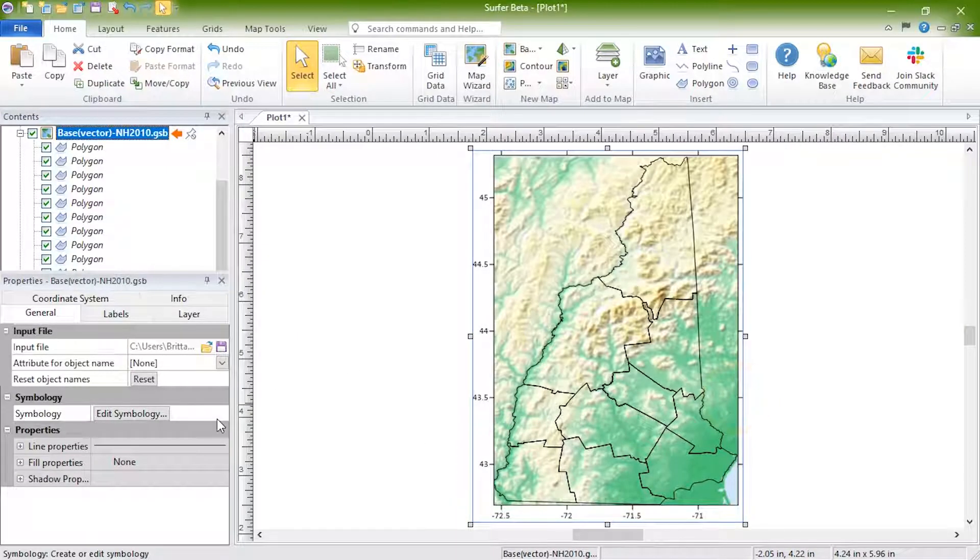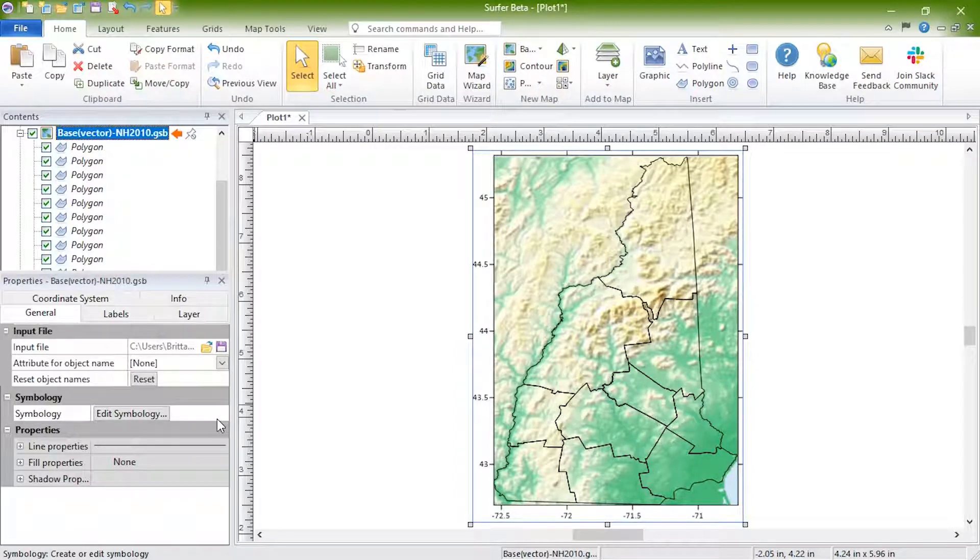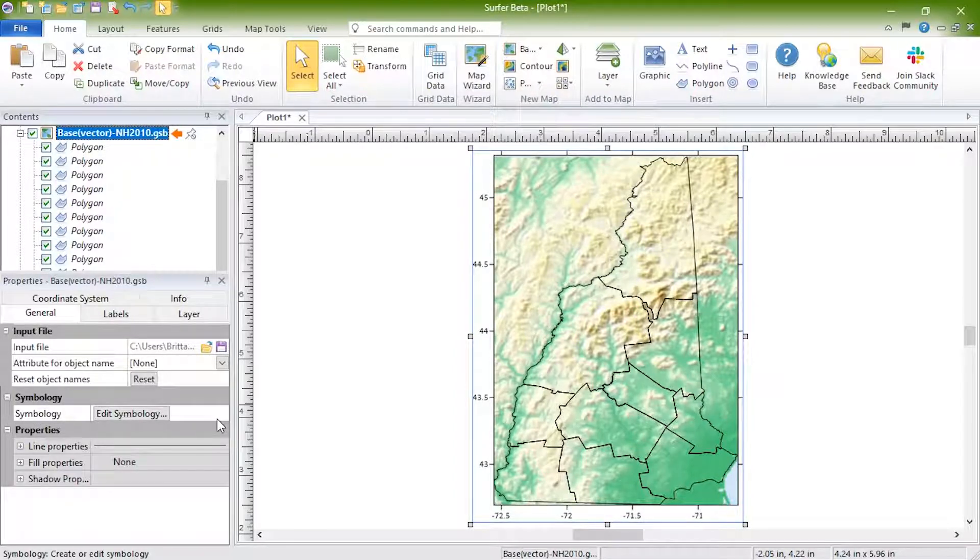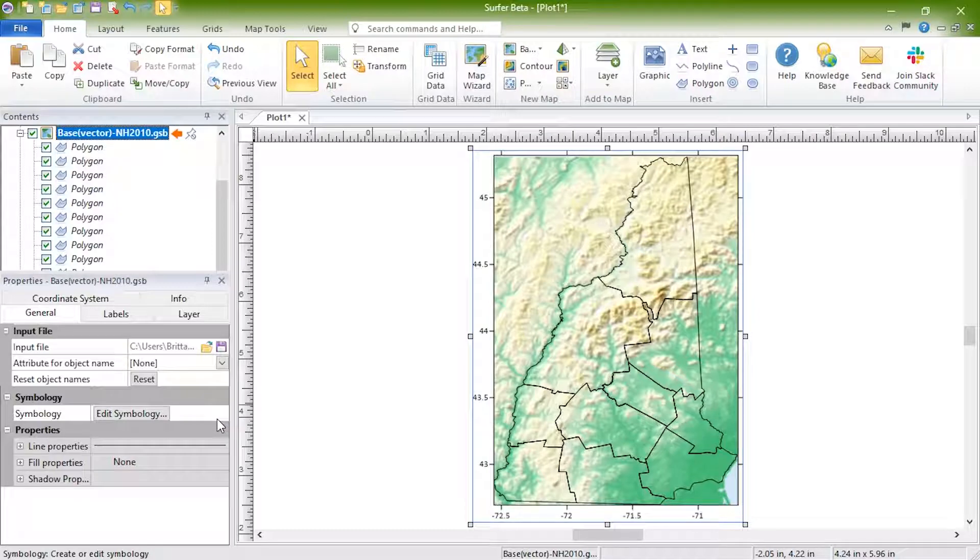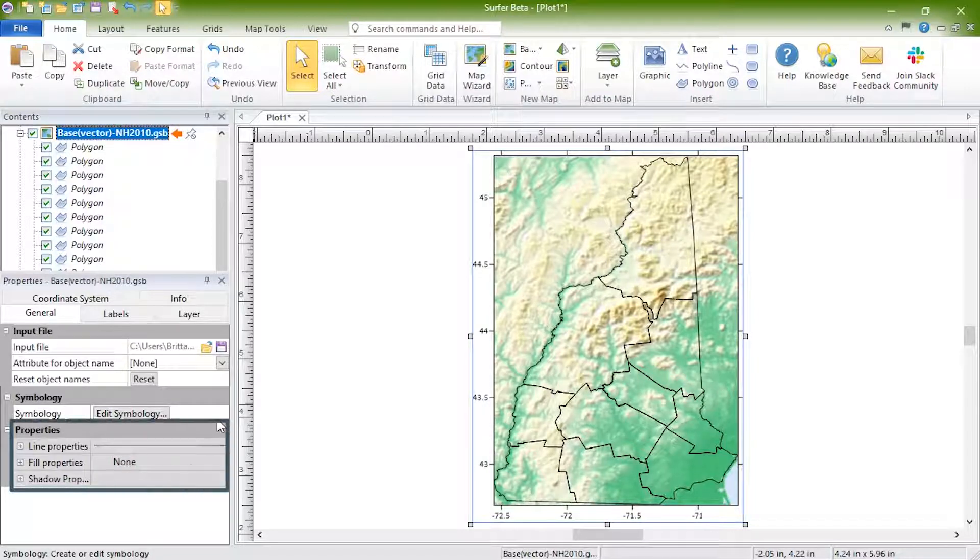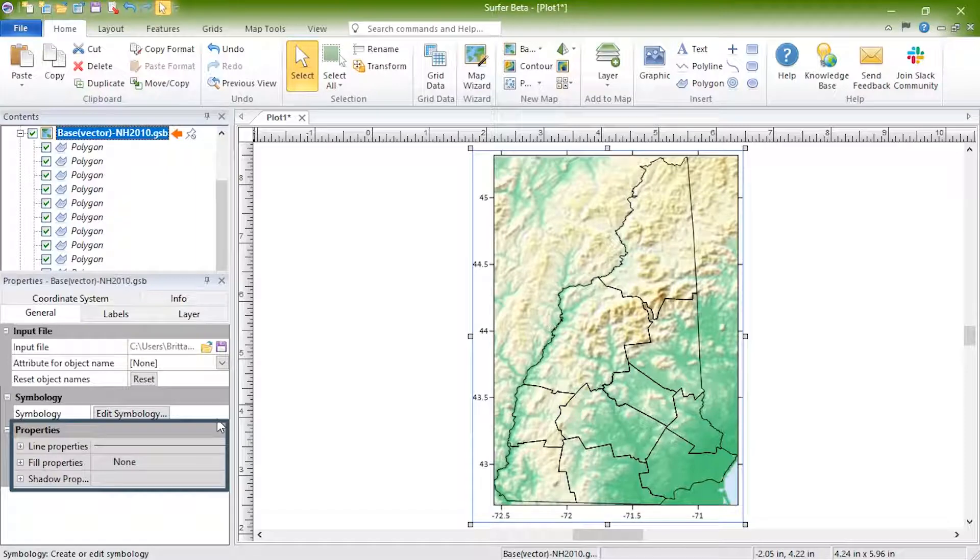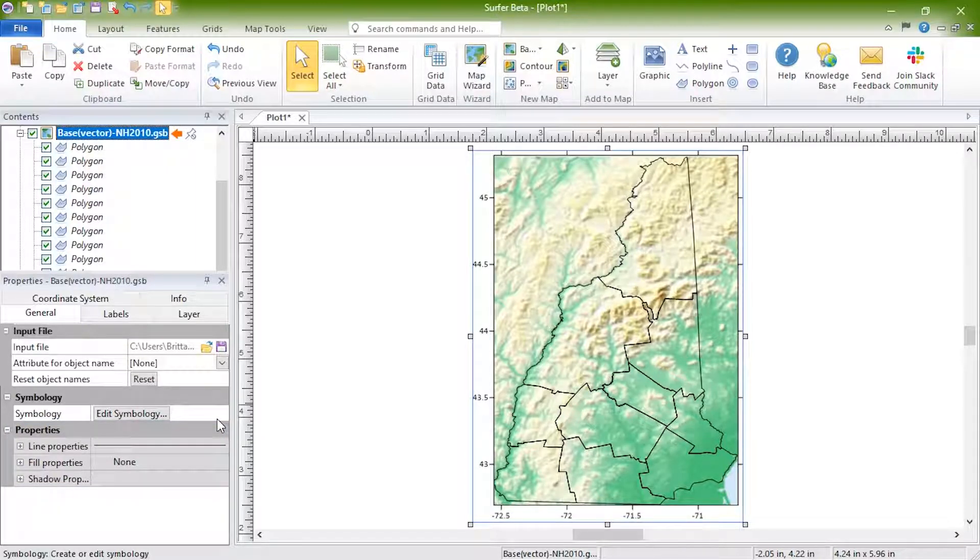In the Properties section, you are presented with the properties that apply to the objects within the layer. Because this layer only contains polygons, we see line, fill, and shadow properties. If our layer contained text objects or symbols, we would also see font properties and symbol properties.